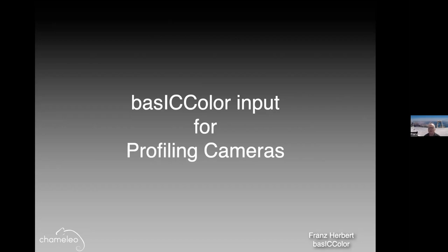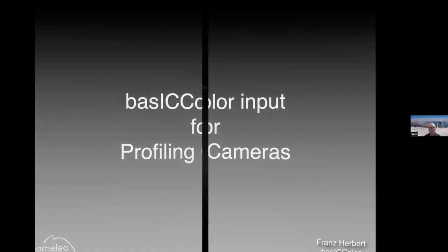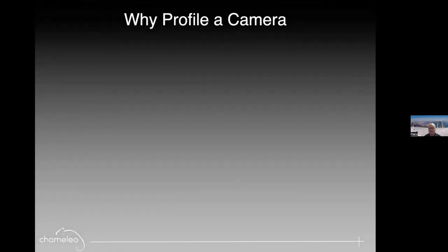I'm back from beautiful Austria with my second webinar. And this time we're going to talk about profiling cameras. Today, I'm actually going to do a little presentation first and some color education so people get a behind the scenes knowledge of what camera profile is about. First question, why profile a camera?